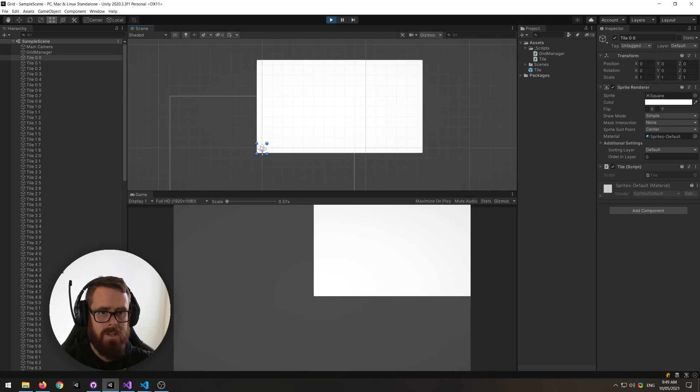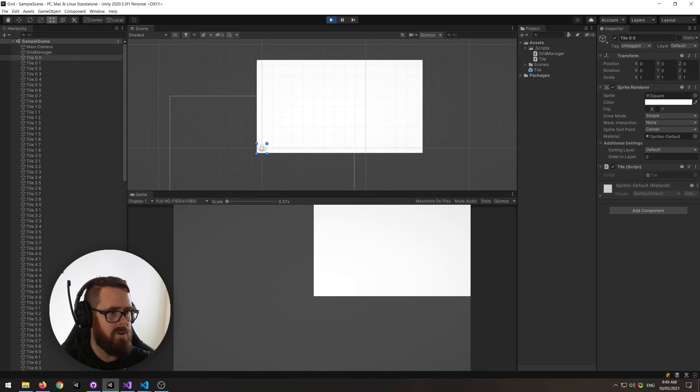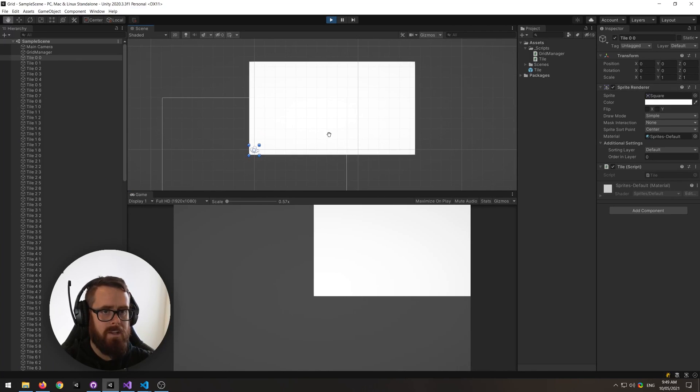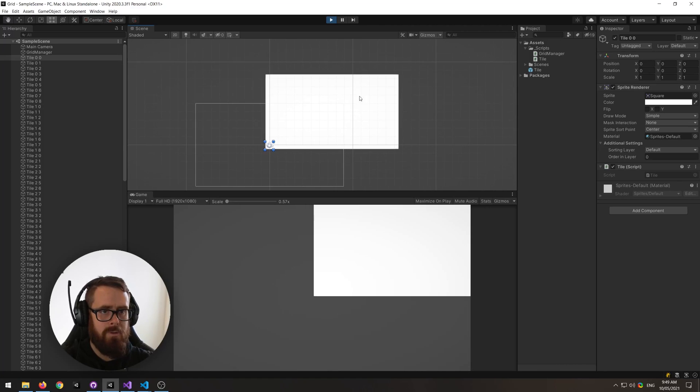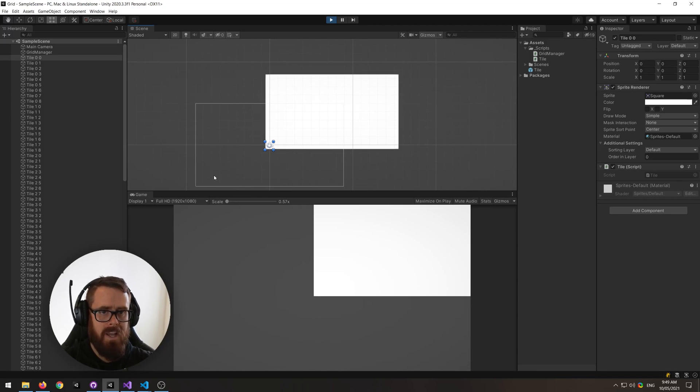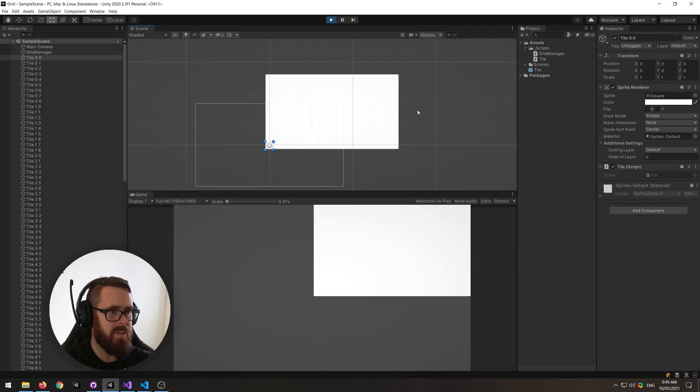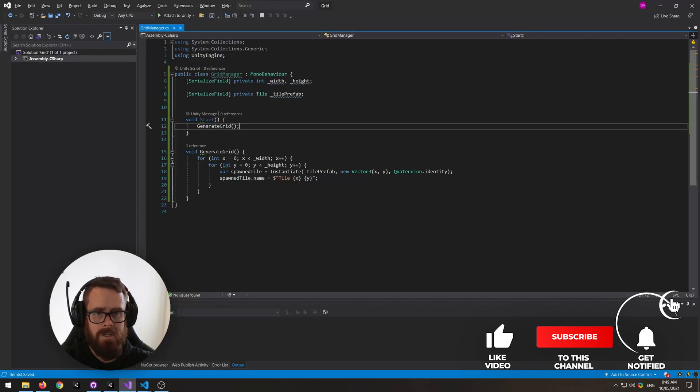So our 0,0 tile is actually on 0,0. And instead of moving this to center in the camera, how about we move the camera to center into the game world, so that our 0,0 is actually in world space 0,0.